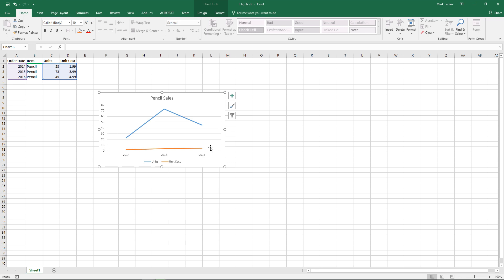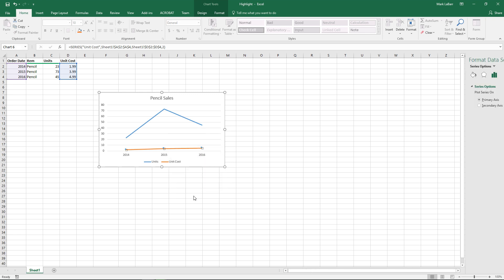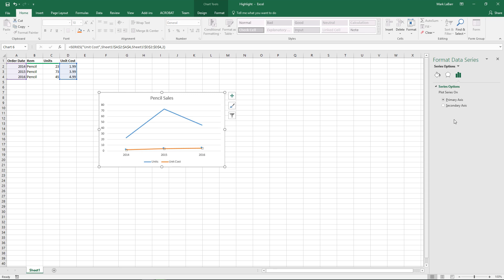And say we want both these lines to be on the same chart, we'll just throw in a secondary axis to graph this line on. Just select it directly, right click it directly, and hit Format Data Series, and over here we'll click Secondary Axis, and that will insert a secondary axis for us to graph that orange line on.